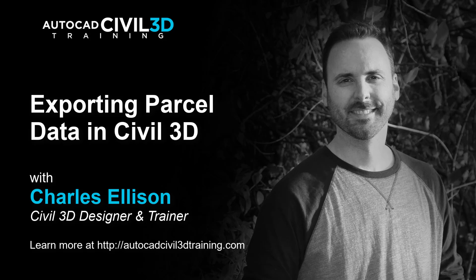Hey everybody, in this lesson we're going to be exporting parcel data in Civil 3D. Let's get to it.